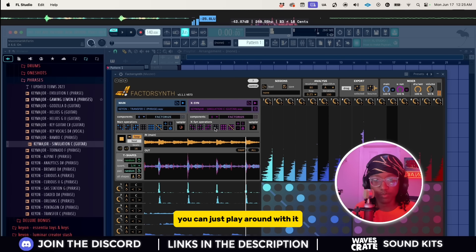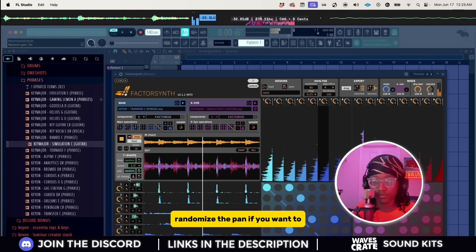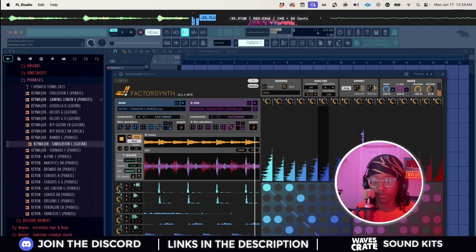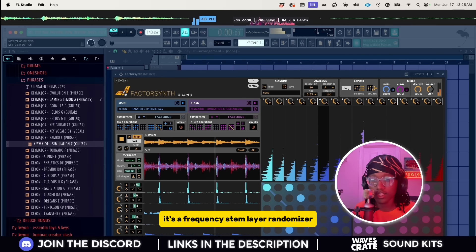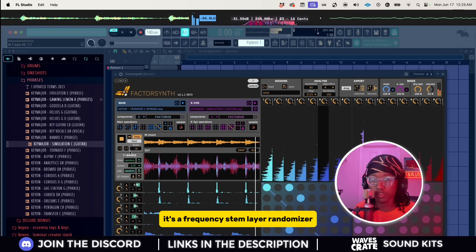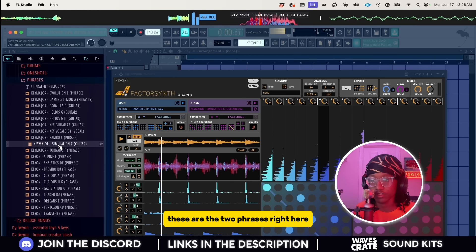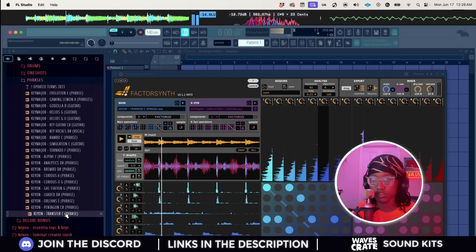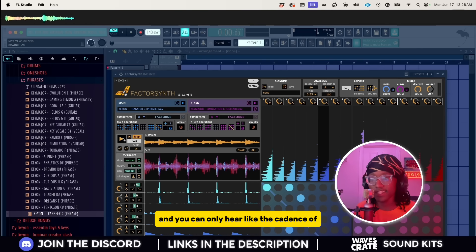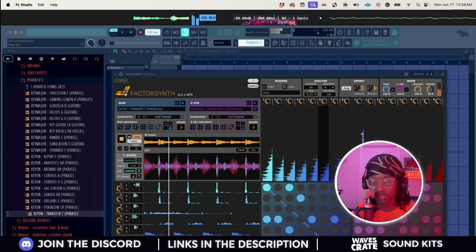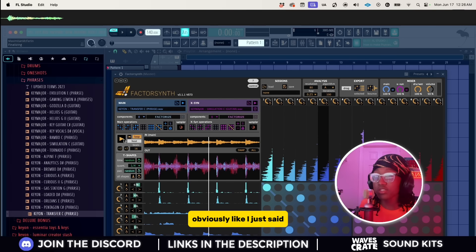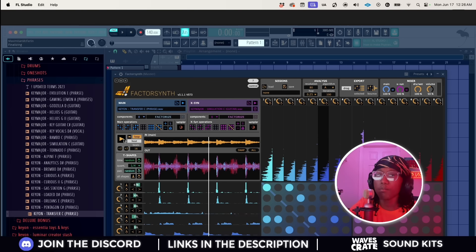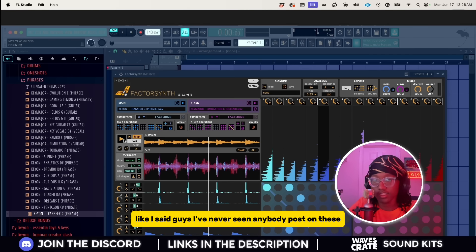You can just play around with it, randomize the pan if you want to, turn up some shapes if you want to. It's a frequency stem layer randomizer. Like I said, these are the two phrases right here, and you can only hear the cadence of the rhythm of it. Just completely turn it into something new. Obviously it's going to have the same cadence and rhythm to it, but that should be a really good start to what you're trying to flip.